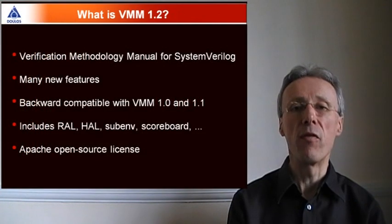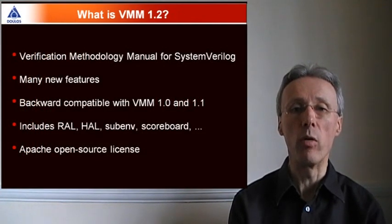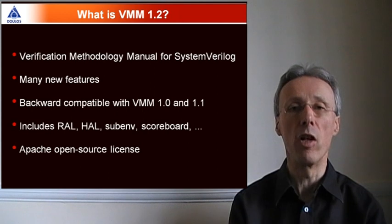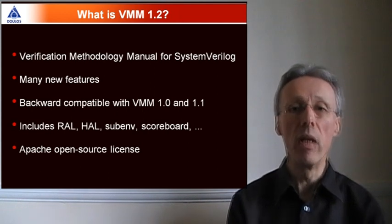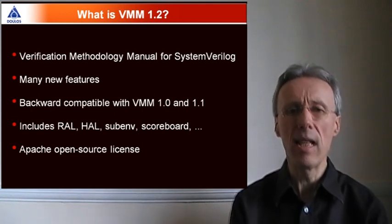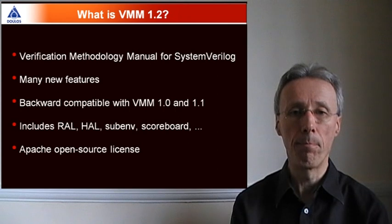VMM stands for the Verification Methodology Manual for System Verilog. VMM 1.2, as you'd expect, adds many new features to VMM.